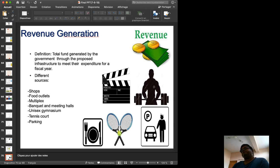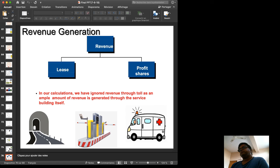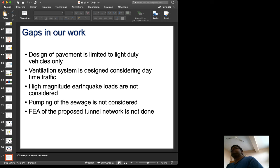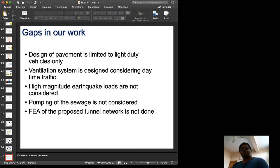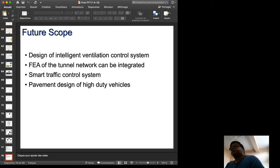Revenue generation is achieved through the service building. However, revenue from toll is not included in our calculations. Identified gaps in the work include: pavement design limited to light commercial vehicles only, no finite element analysis of the proposed tunnel network, and pumping of sewage not considered. Future scope includes an intelligent vehicle transport system, finite element analysis integration, smart traffic control, and pavement design for heavy-duty vehicles.